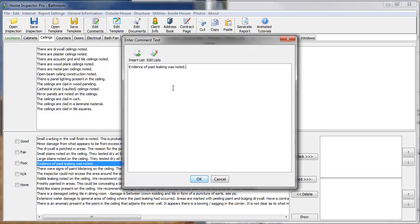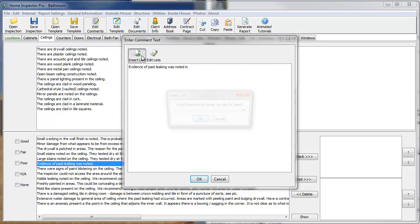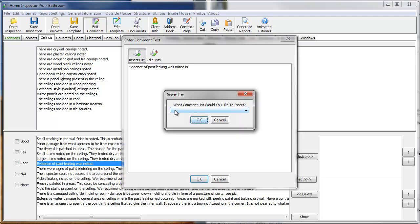Right now, it's just a simple narrative. And I'm going to say, Evidence of past leaking was notated in. And if I click on Insert Lists, this is where we insert a drop-down box.